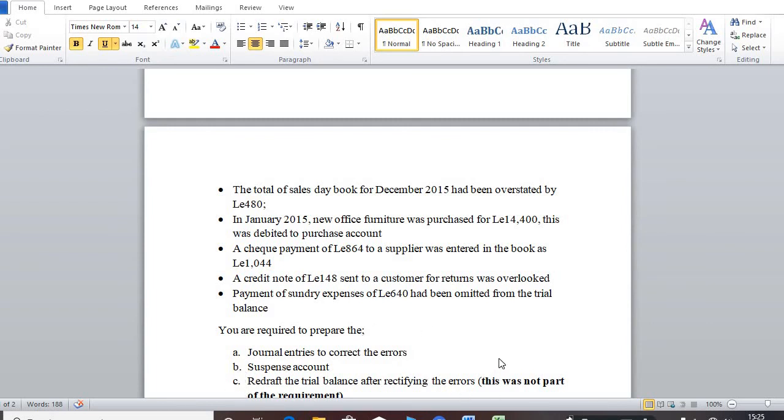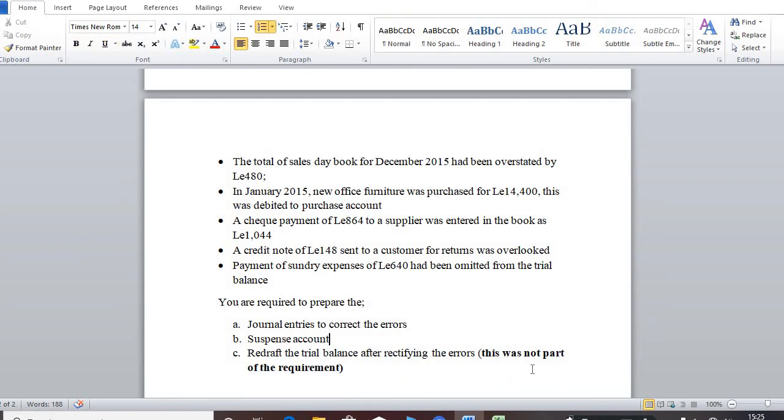And the marks for this paper was 15, 15 marks, 1-5. So don't forget that.